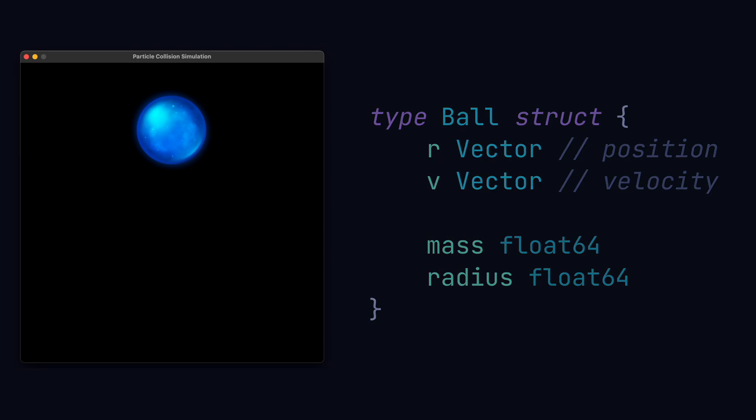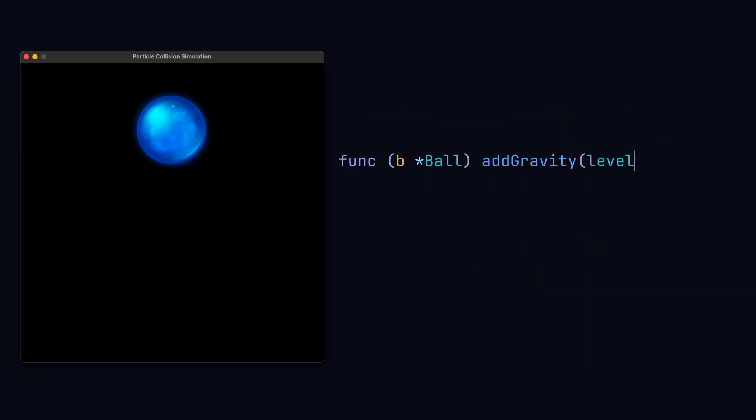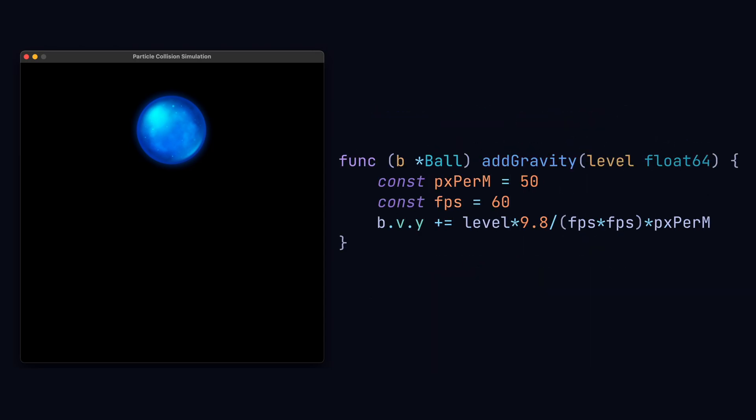We can add a method to this struct which applies gravity in the y direction. Here we also got a variable which is between 0 and 1 which we can attach to a slider so we can control the gravity.